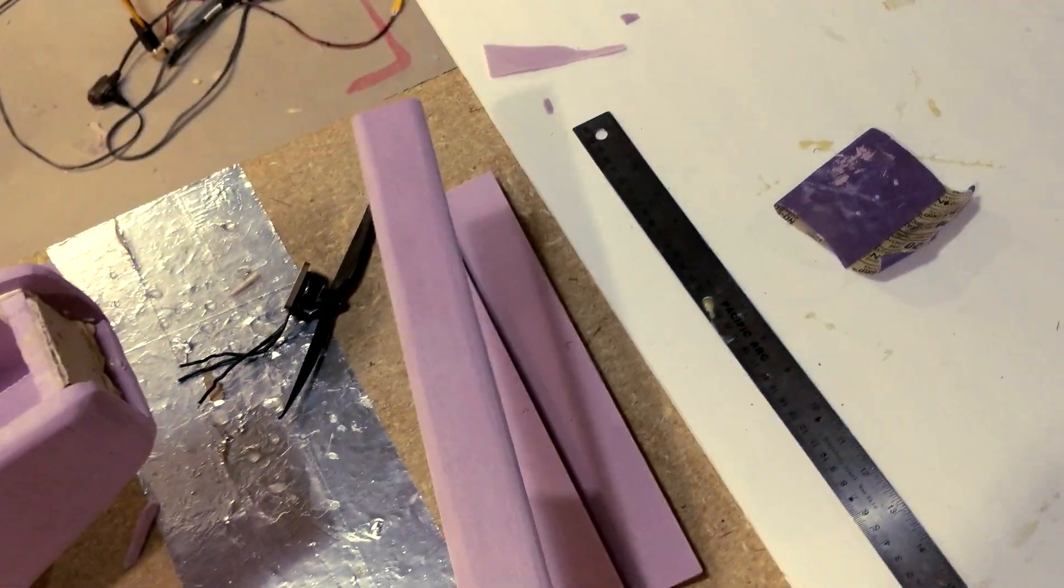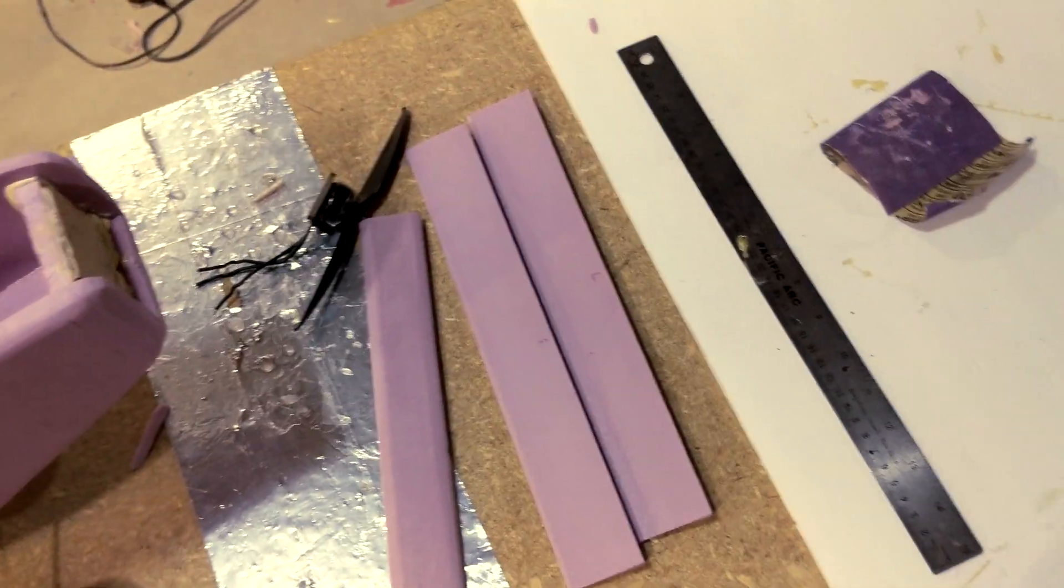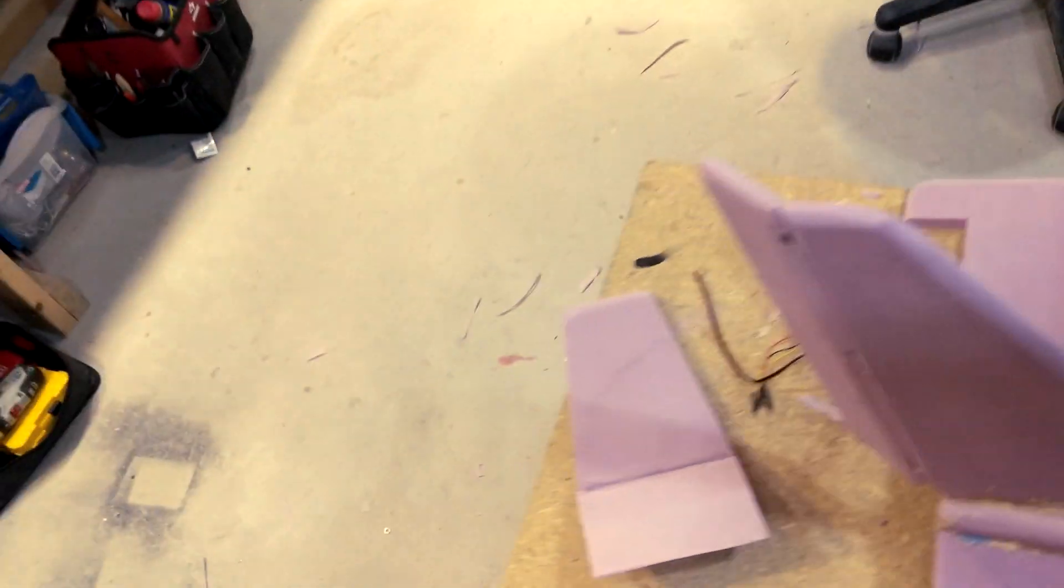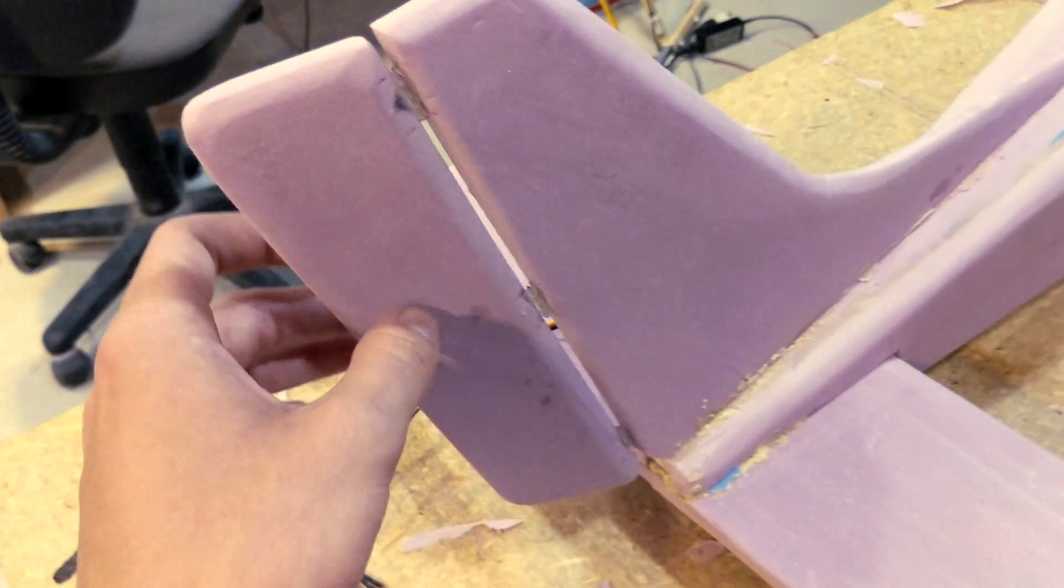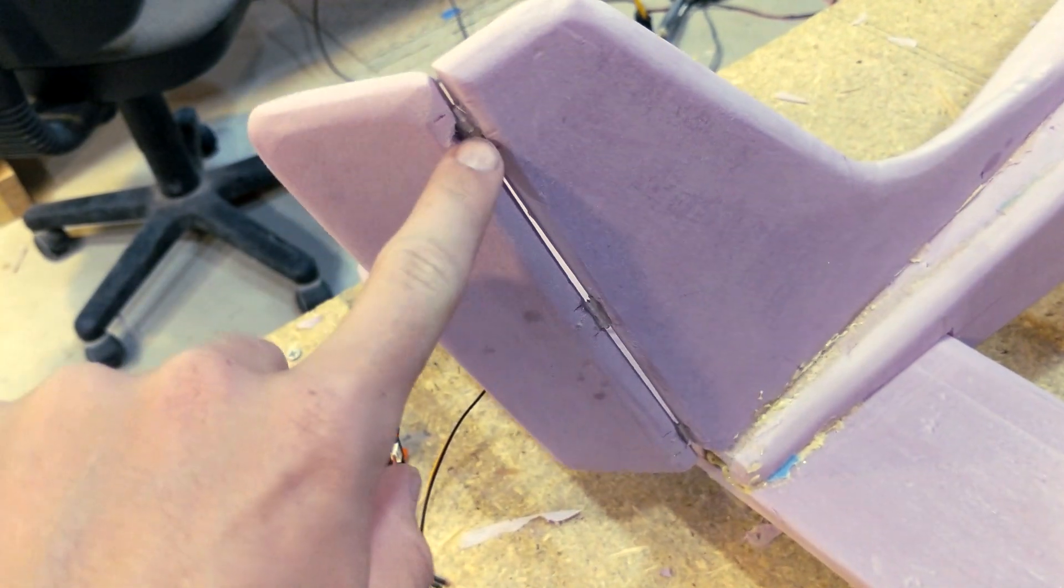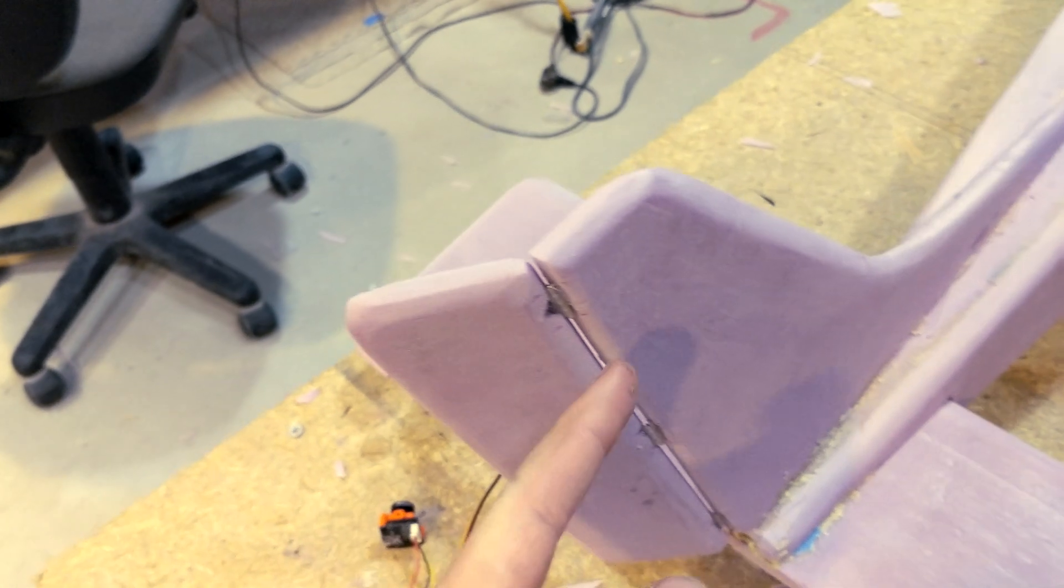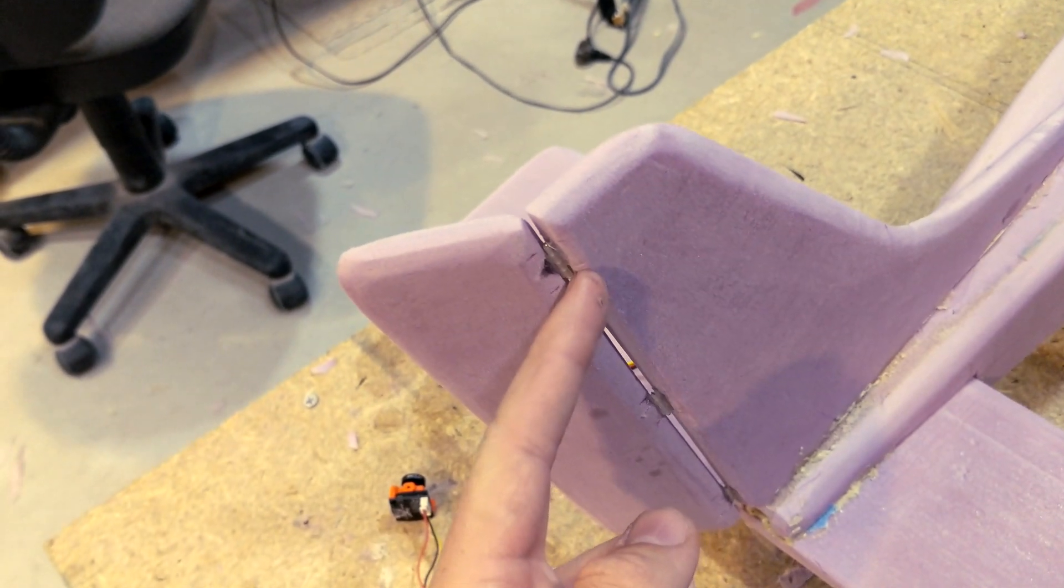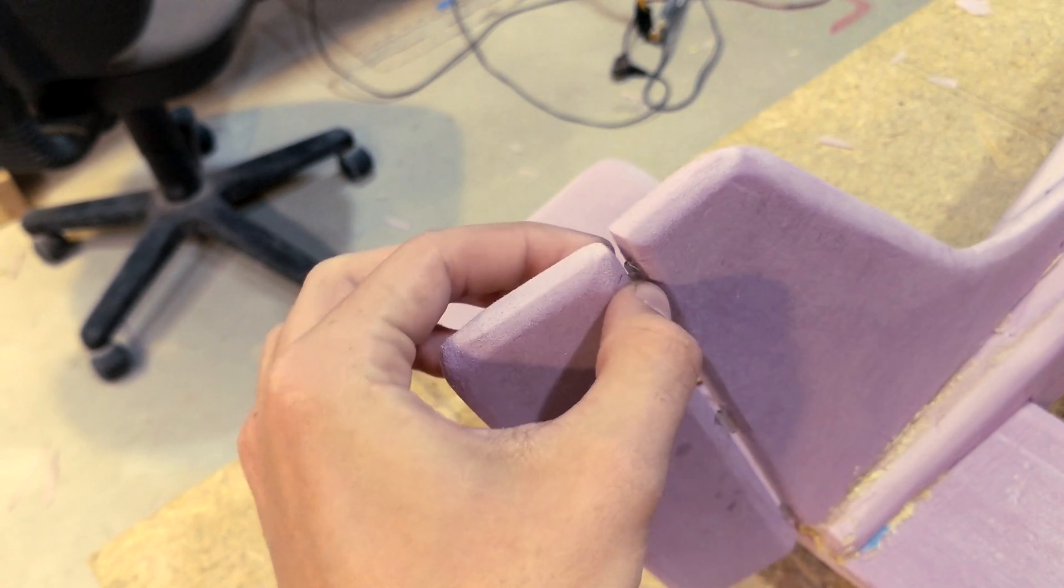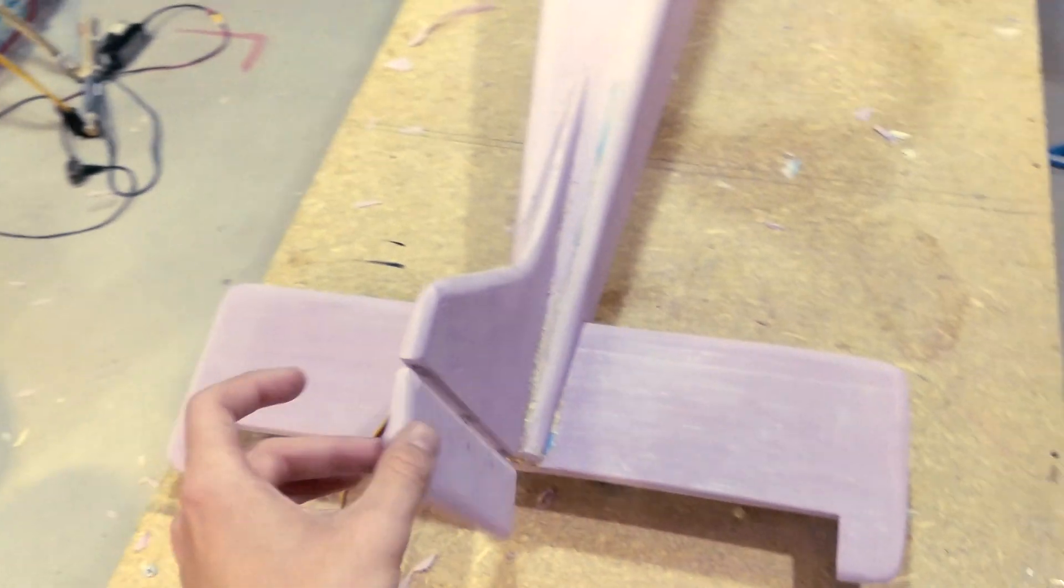So here I got the elevator and the two ailerons. I haven't got those installed yet. But I've got the rudder on and I'm going to install the other ones the same way. It's just these little nylon hinges. I just cut a little slice in the foam. And then I put some hot glue in there and then I just push the hinge in. It seems to hold it pretty good.